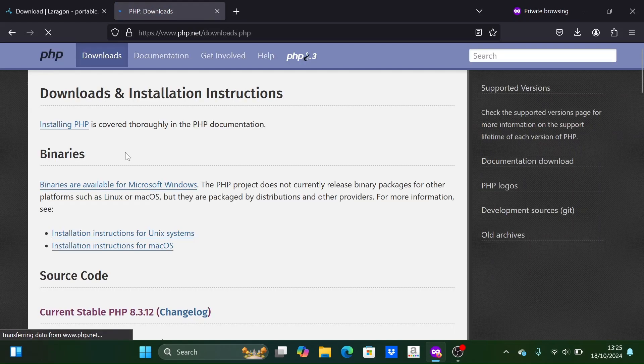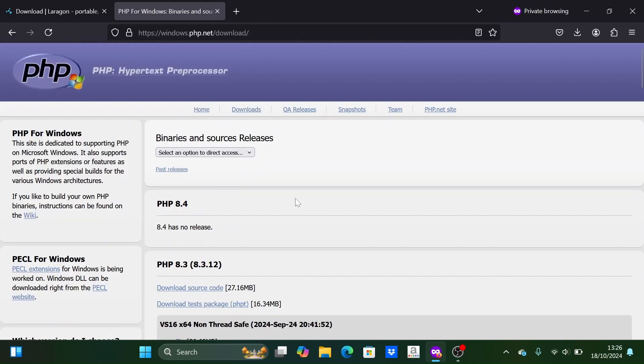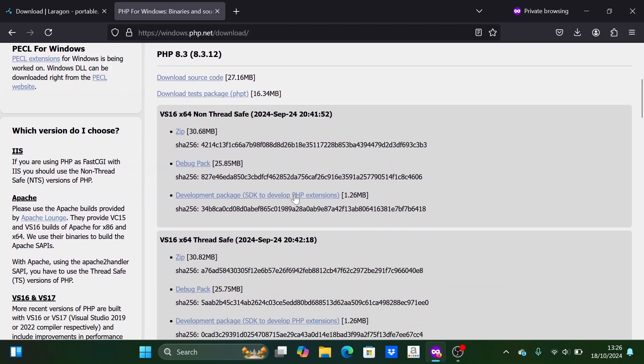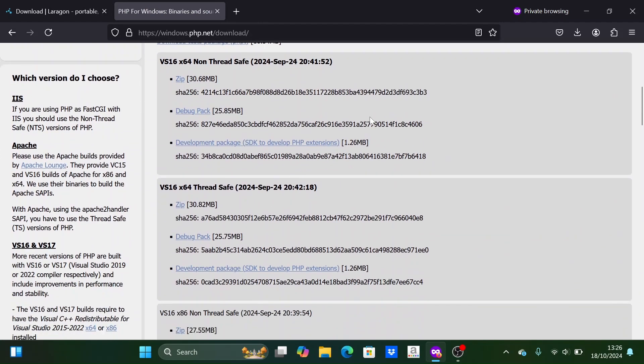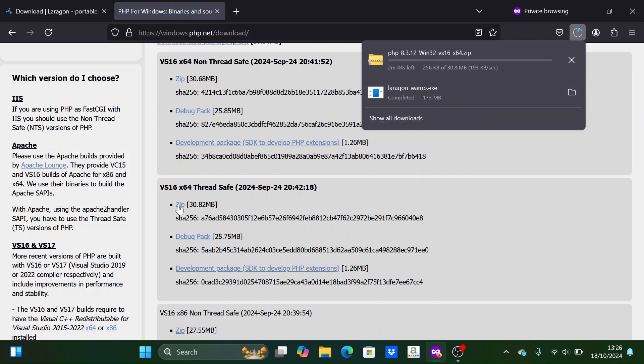Then click on the binary installer for Windows. Here I will download PHP version 8.3 ThreadSafe. Wait until the download process is complete.